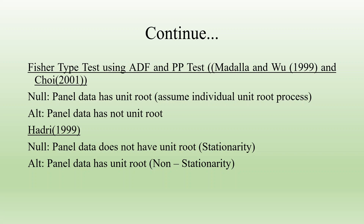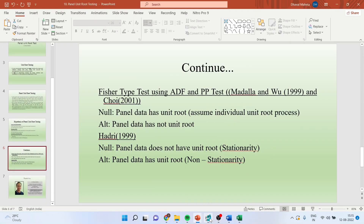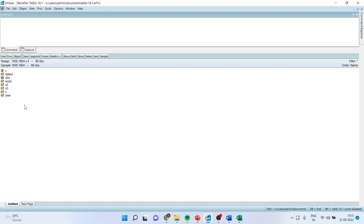Now, how to run this test in eViews? Let's see. I'll request all my viewers to kindly refer to my previous videos in which I have already uploaded many videos related to panel data regression using eViews to understand the flow of this entire series. This data has been taken from the book Basic Econometrics by Damodar Gujarati.